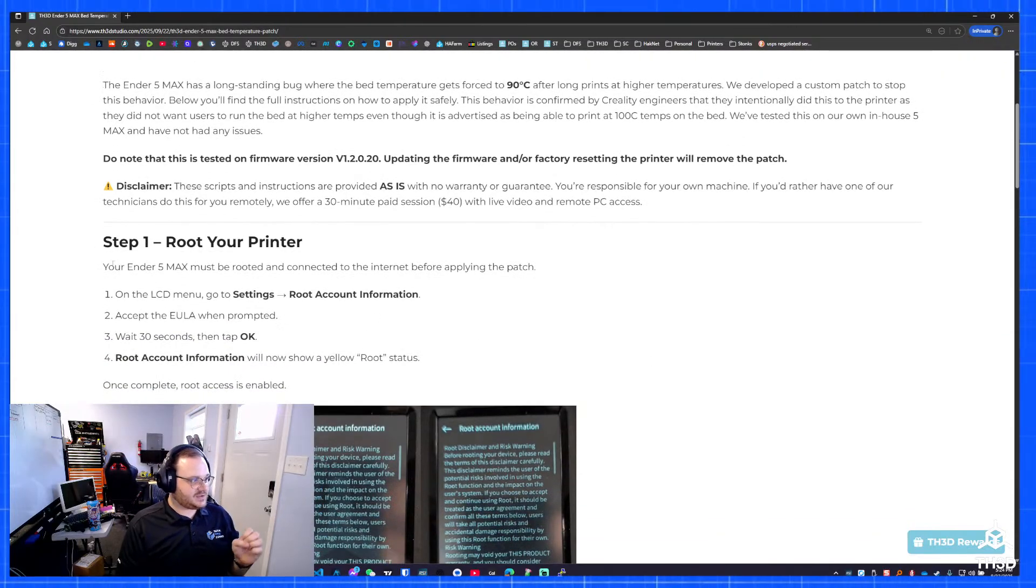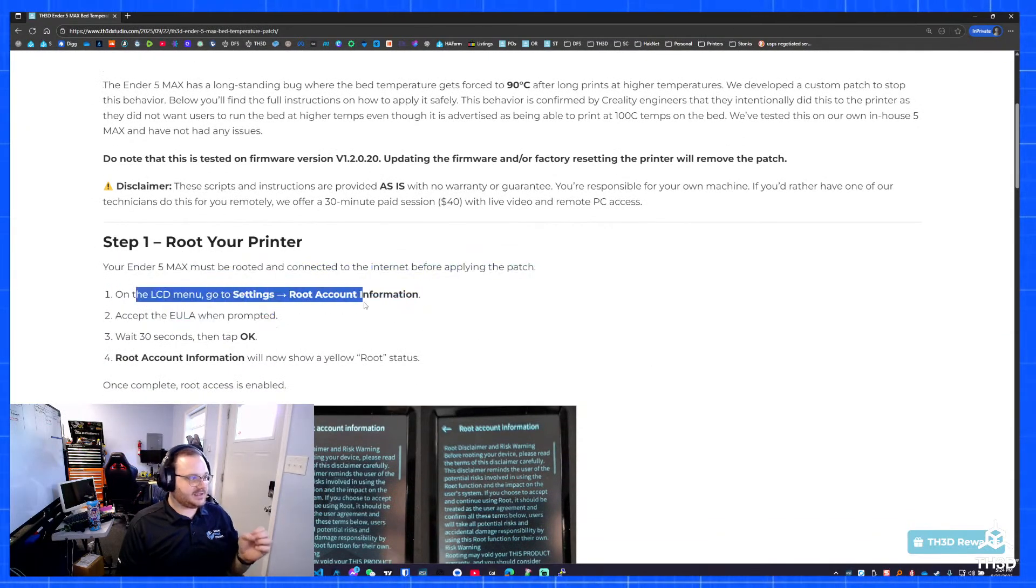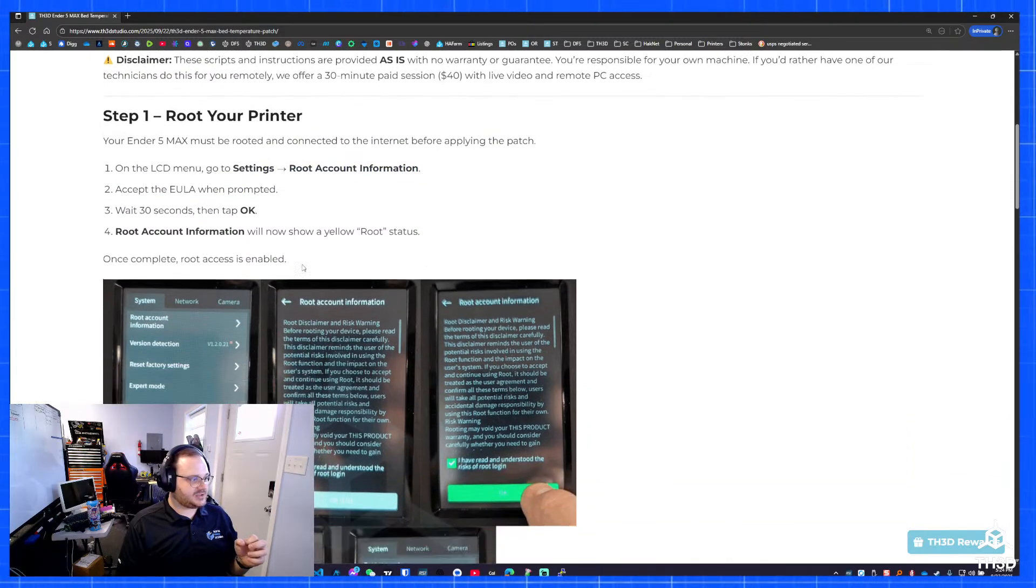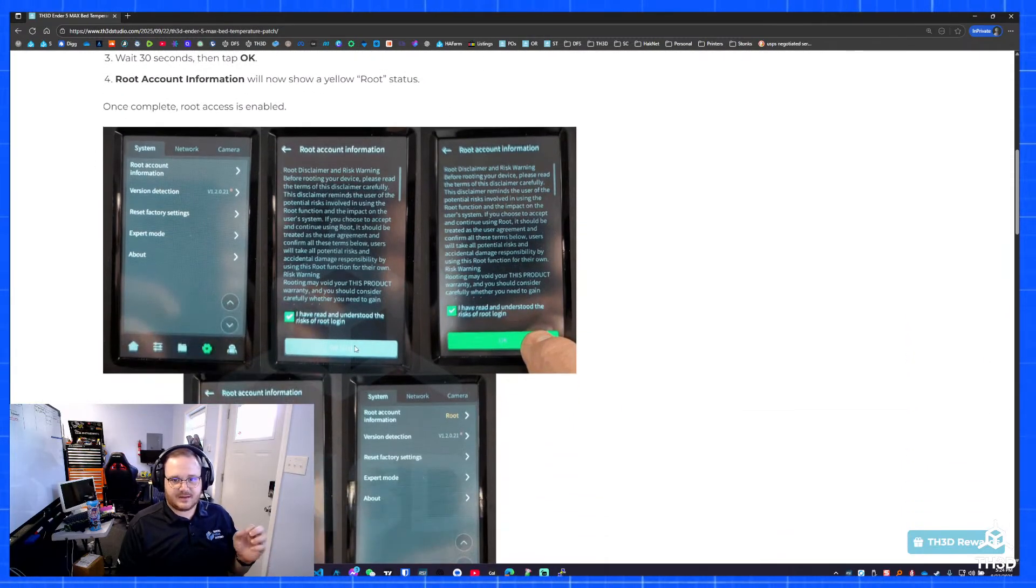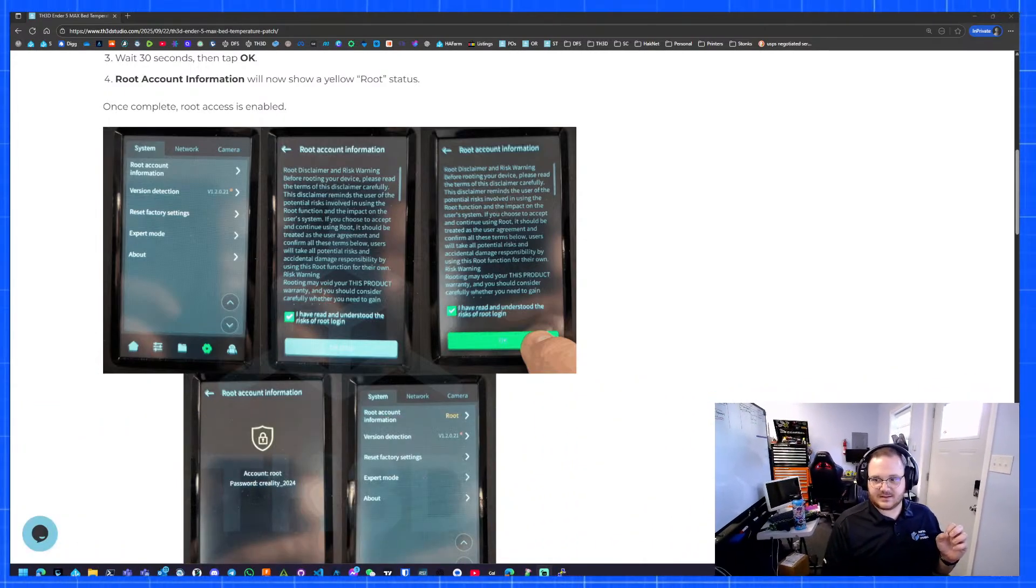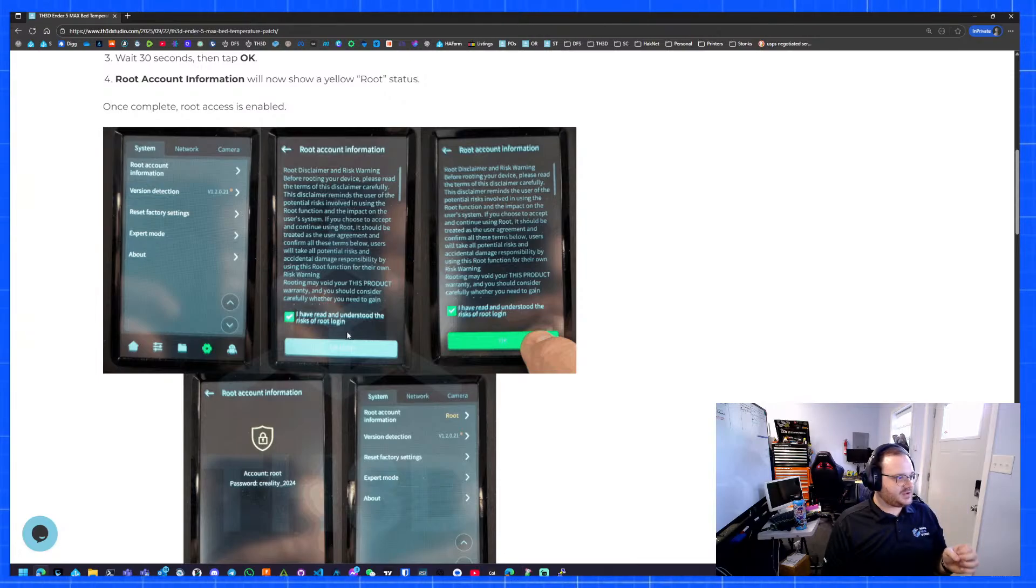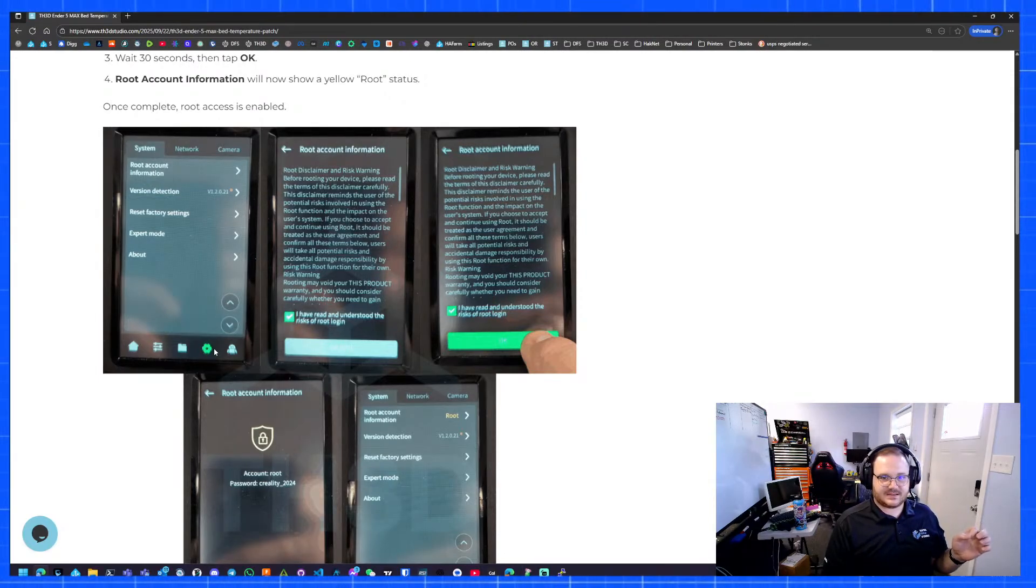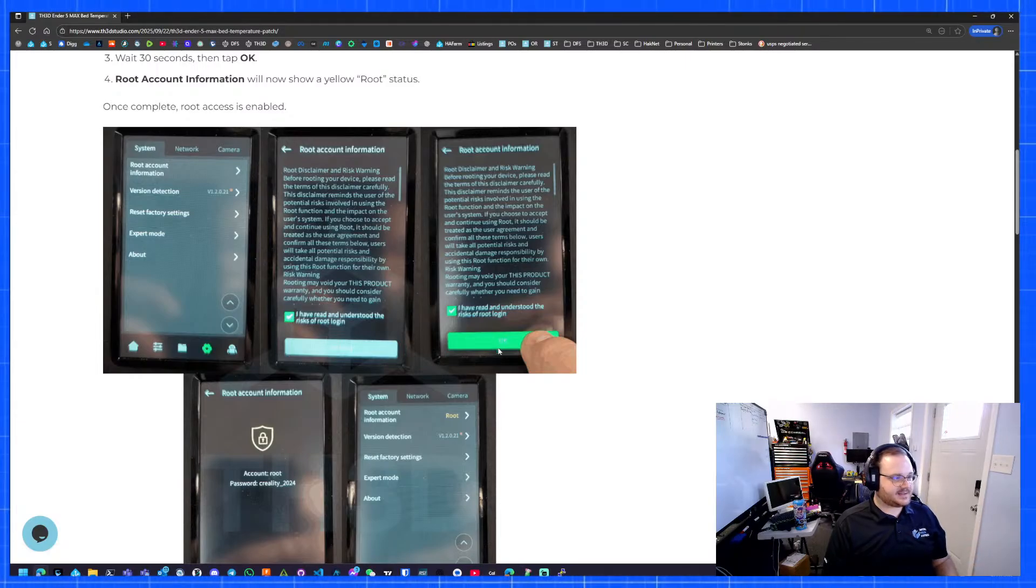This first step is you need to turn root on on your printer. On the LCD, you go to settings, root account information, and you accept the EULA here. I'm going to move my head over here because I didn't realize it was in the way. It makes you wait 30 seconds. You basically go to the settings gear, go to root account information, get this screen, check this box, and then when it turns green, you hit OK.